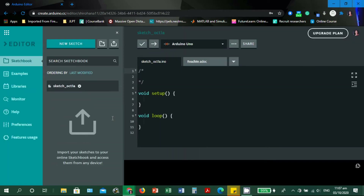This is the interface of the Arduino Web Editor. There is a slight difference in interface compared to the Arduino IDE, but the functionality is almost the same. This is the menu bar for Sketchbook — you can search here if you have many sketchbooks uploaded on the platform. You can also click 'New Sketch'.